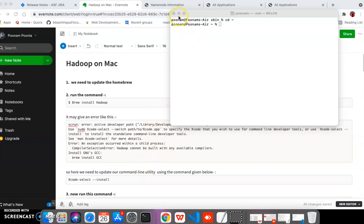Today our topic is how to install Hadoop on the macOS system. We are installing Hadoop on macOS using Homebrew, which is a command line utility. First we need to update Homebrew by running the 'brew update' command, though this is not strictly required — if you directly run the install command it can automatically update Homebrew.